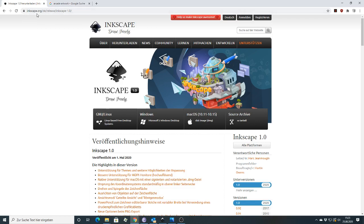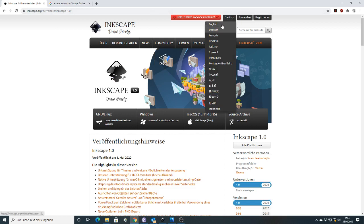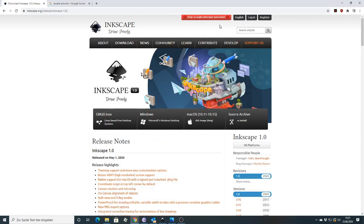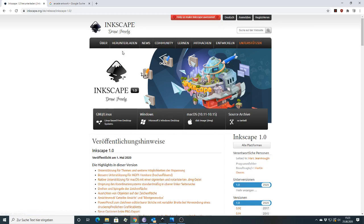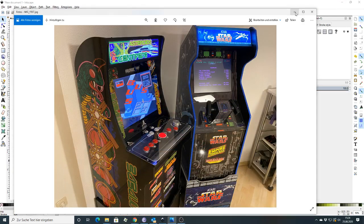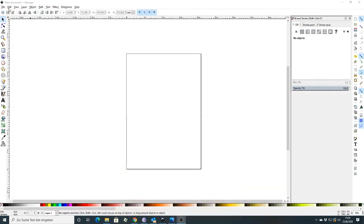You can find it at inkscape.org. Don't be confused by the German overview — it's also available in English. You have a download area where you can get the current version. It's pretty easy and self-explanatory — just download and install it like any other software. I won't go through the installation process since I've already done it on my machine locally.